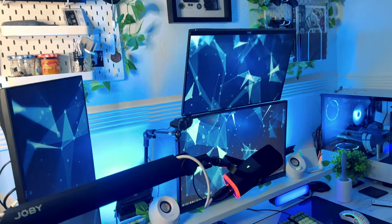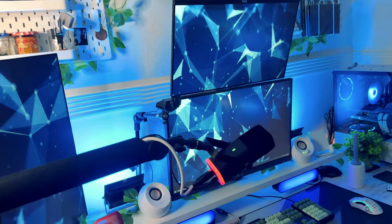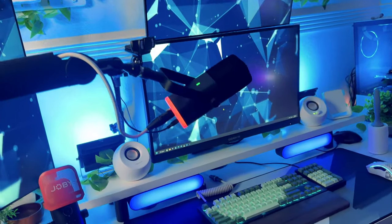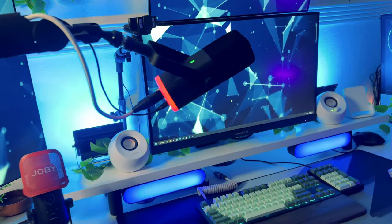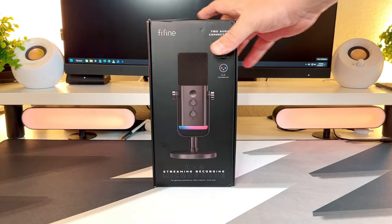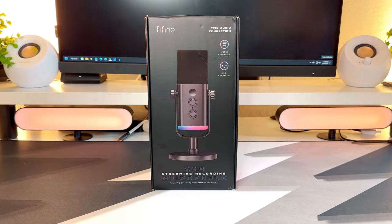Welcome back to Lucky Strike Tech. This channel is about to take one of the most massive leaps forward in terms of sound quality. It's all thanks to my favorite partner, Fifine.